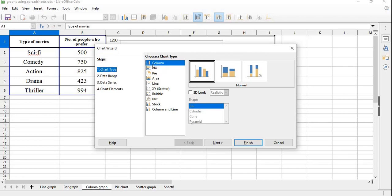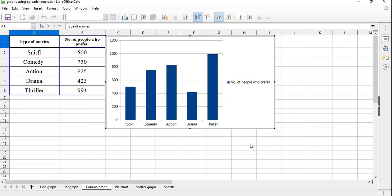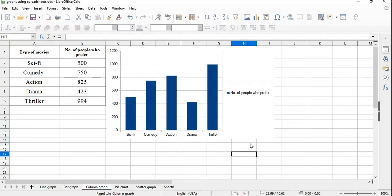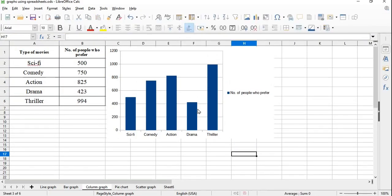In 'Choose a Chart Type', select Column and click on Finish. The required column graph will appear on the spreadsheet.